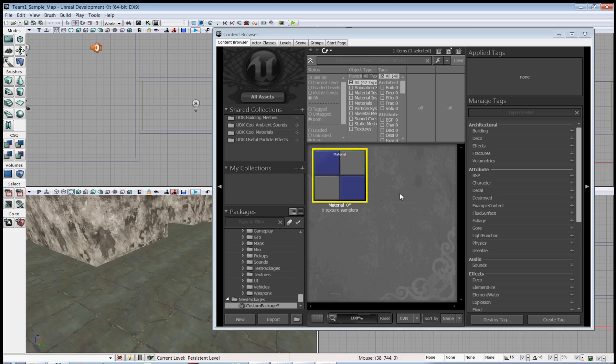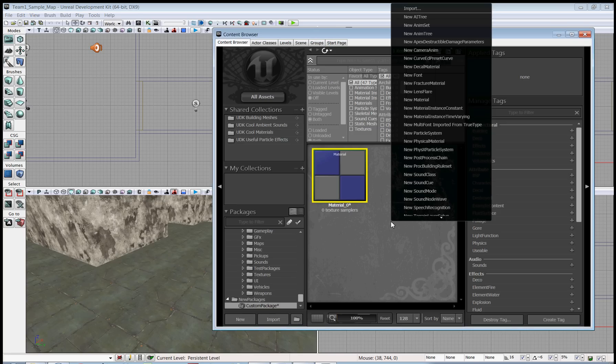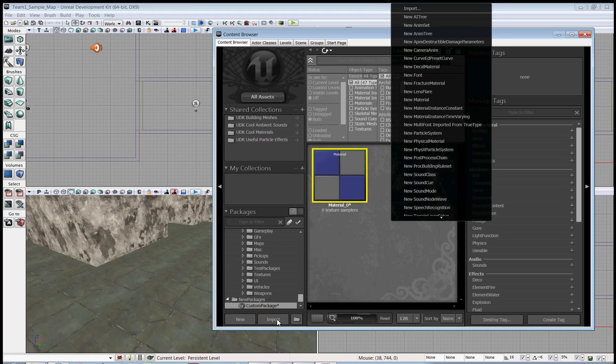Now it's time to import our assets. You can do that by clicking the Import button or by right-clicking in this gray space and choosing Import from the top of the list. But I like the button, so I'm going to click it.